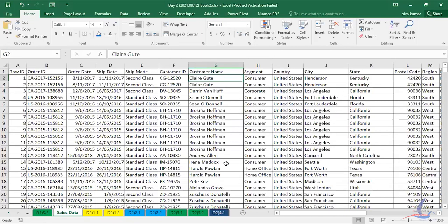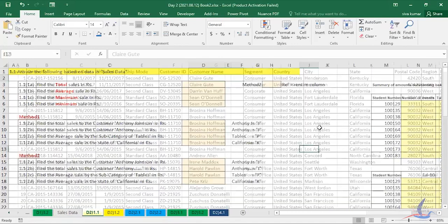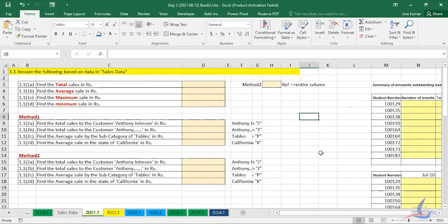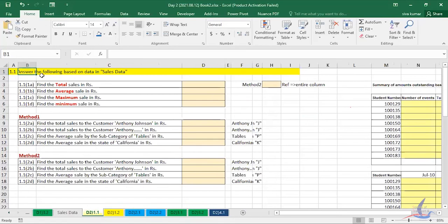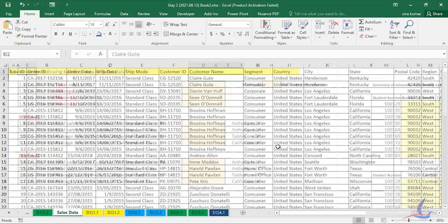Let's start with the D2-11 yellow color tab next to the sales data. There are some basic formulas to cover today. The first question is: find the total sales in rupees — though the data is in dollars, don't worry about the units. The heading says 'answer the following based on the data given,' and the sheet name is Sales Data, so you have to use that adjacent worksheet.